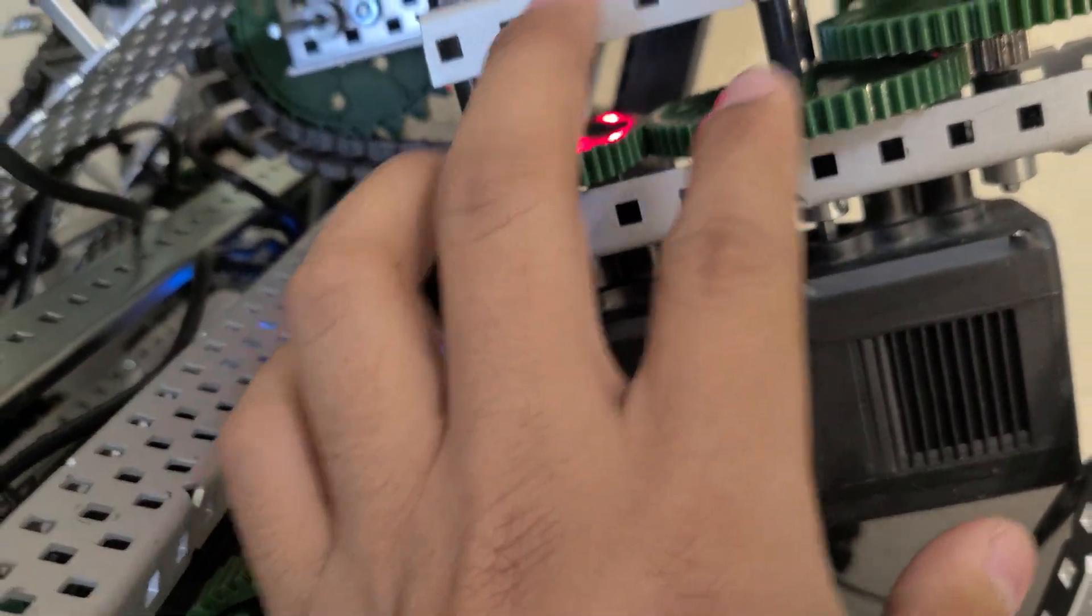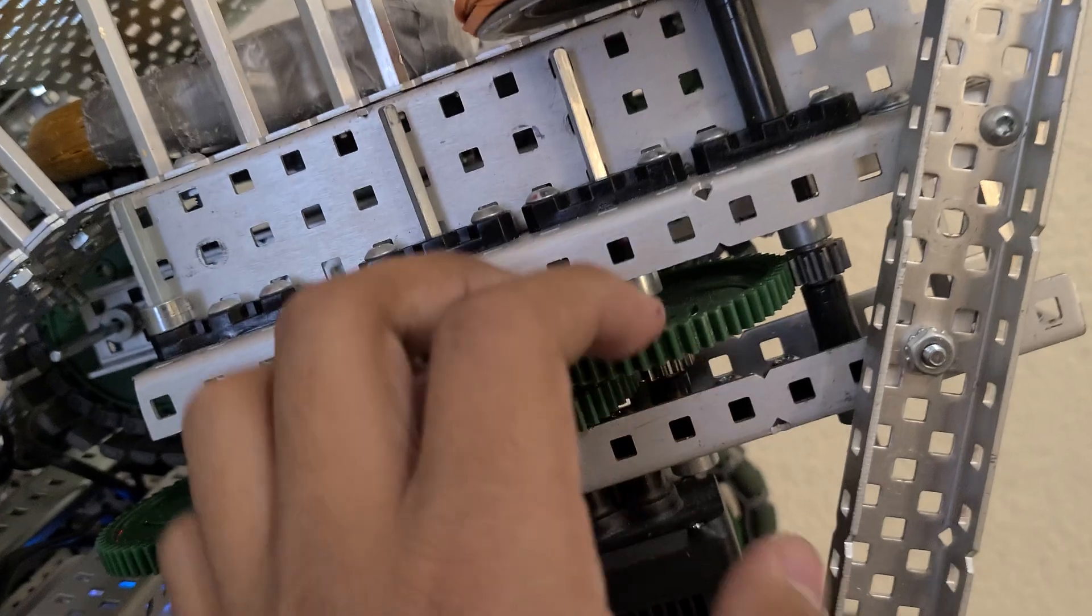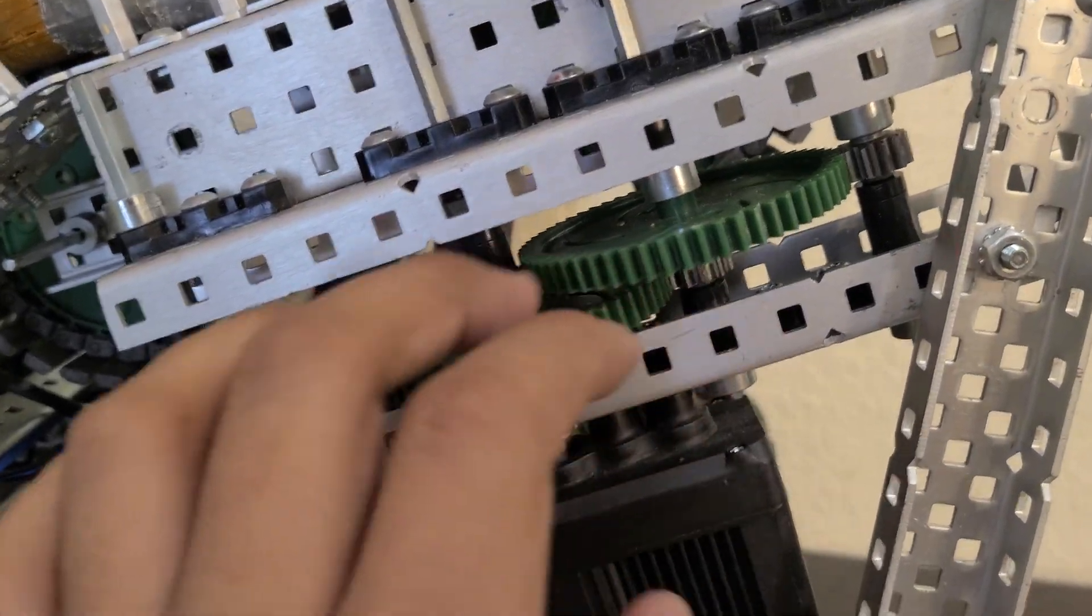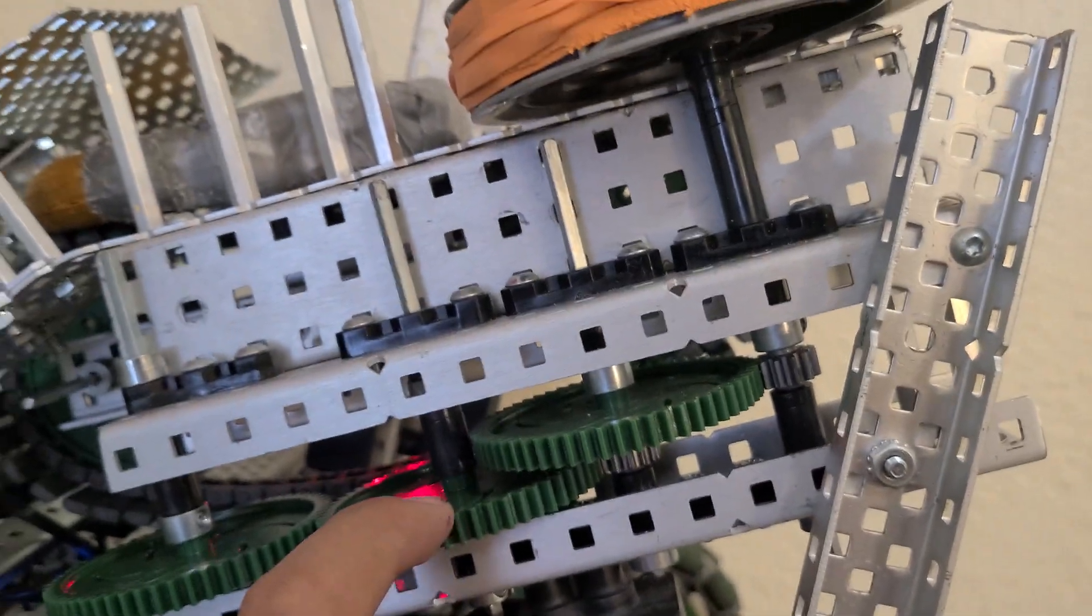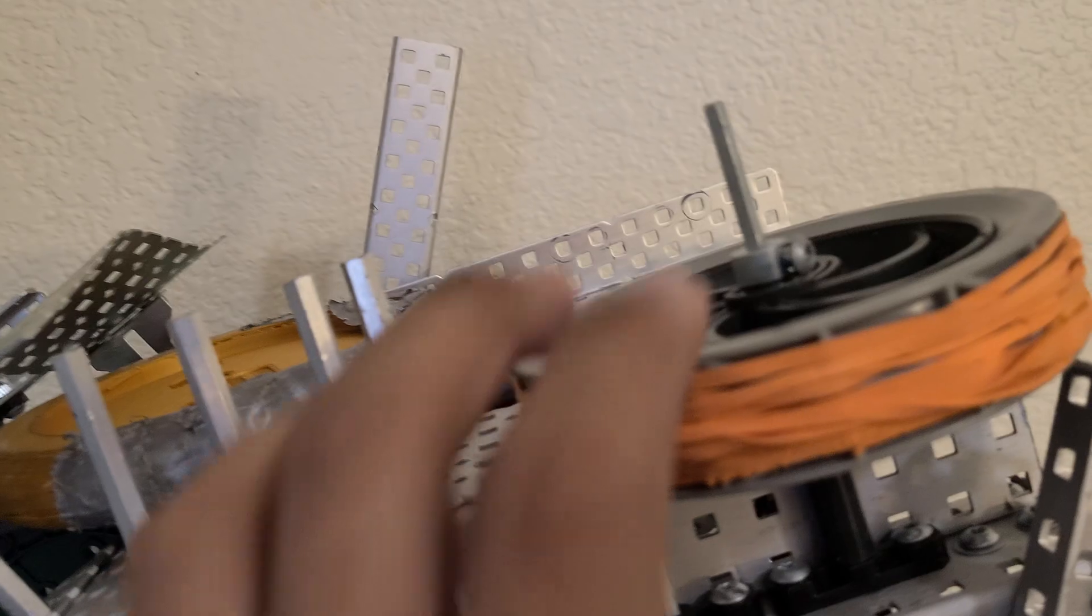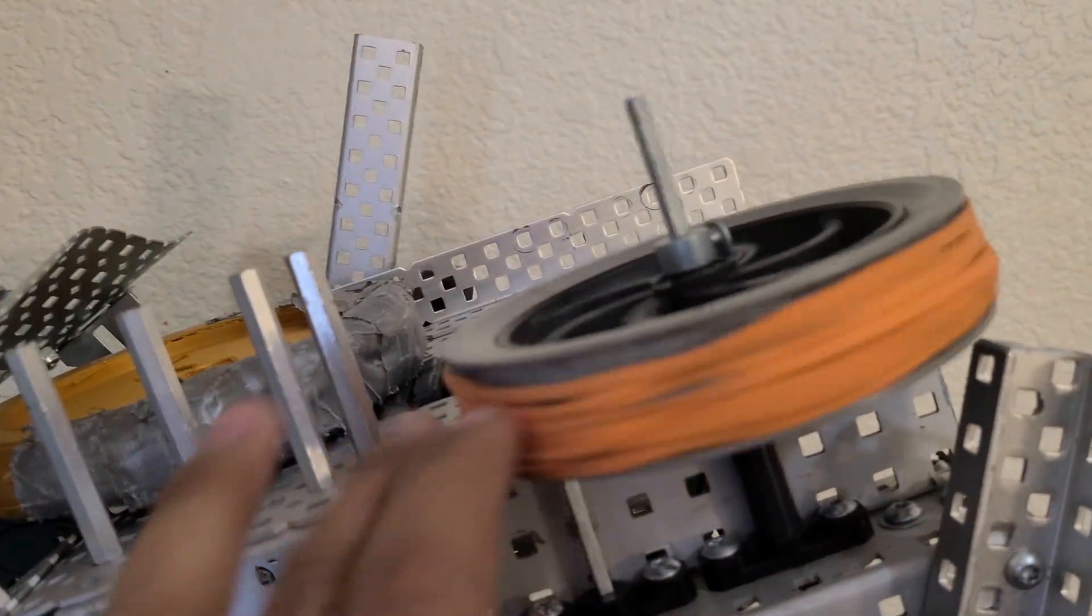This right here's a one-to-one. And over here, I don't even remember. It's probably like an 18 to one. You can count that right there. And there's the flywheel itself.